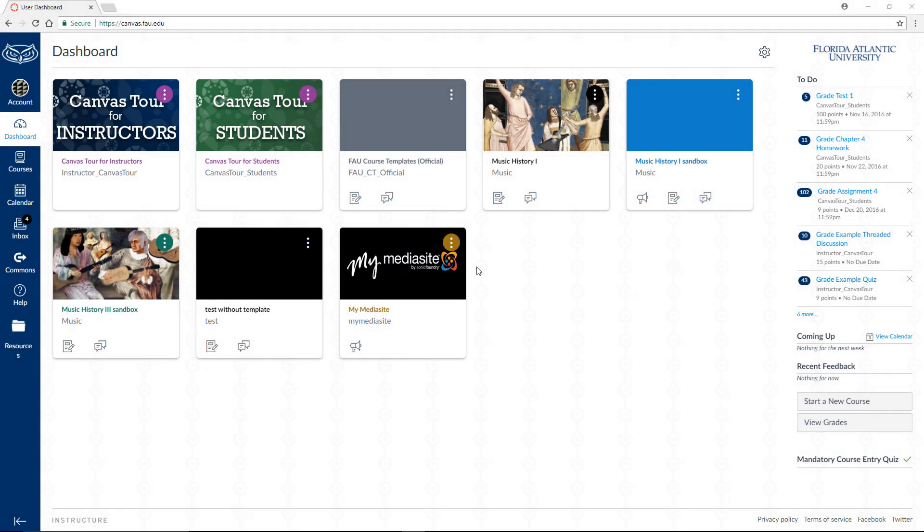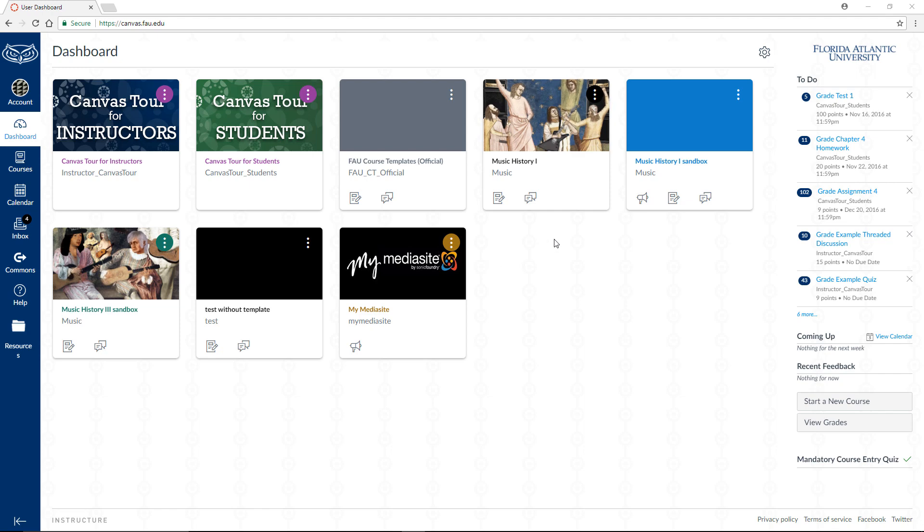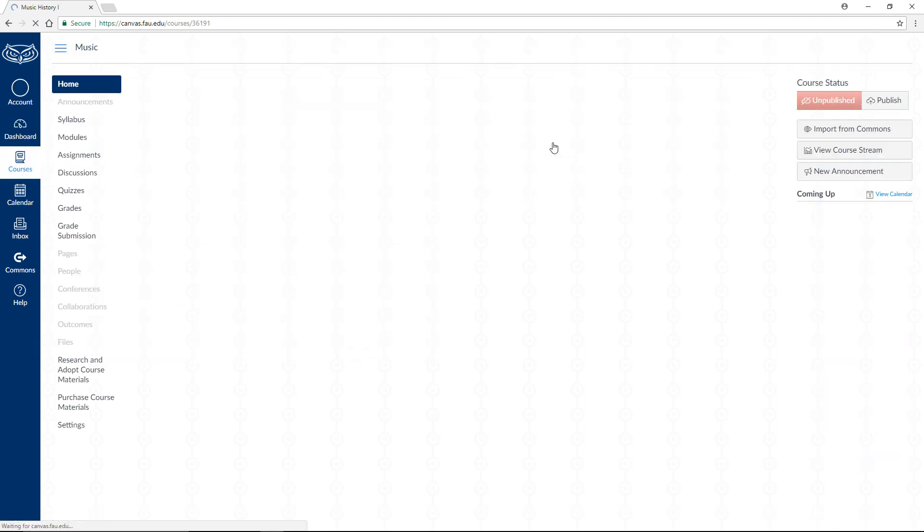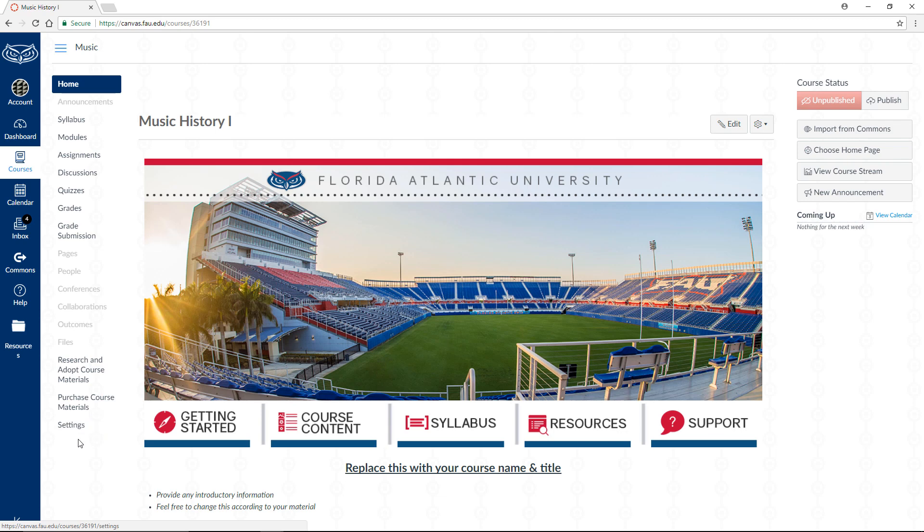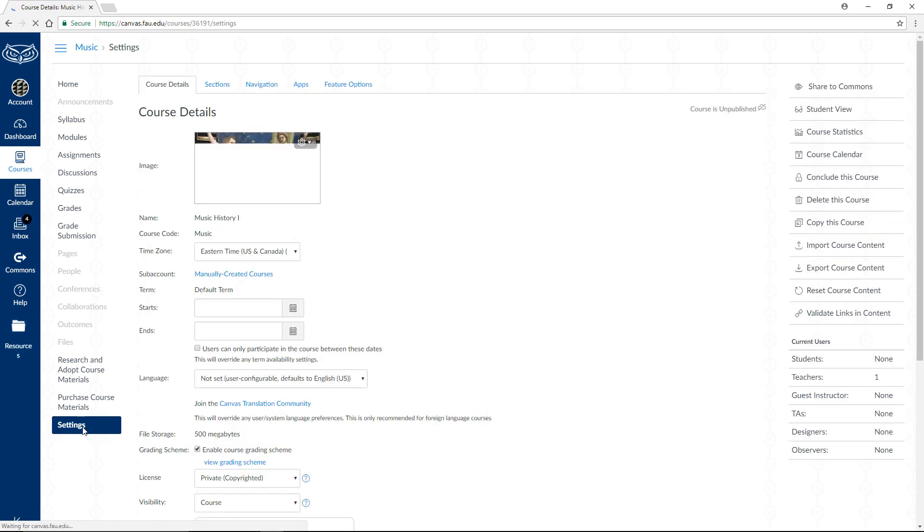First, we'll have to enable WebEx in one of our courses. Navigate to your Canvas dashboard and choose a course where you would like to incorporate WebEx. Click on the Settings item in the Course Navigation menu and select the Navigation tab at the top.